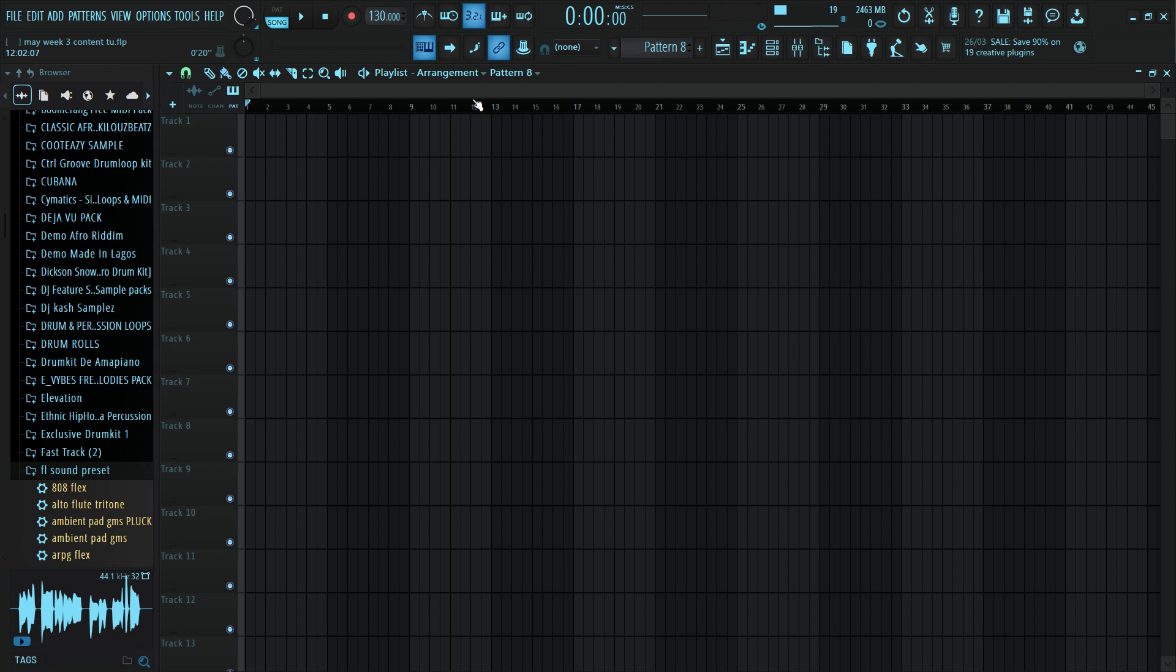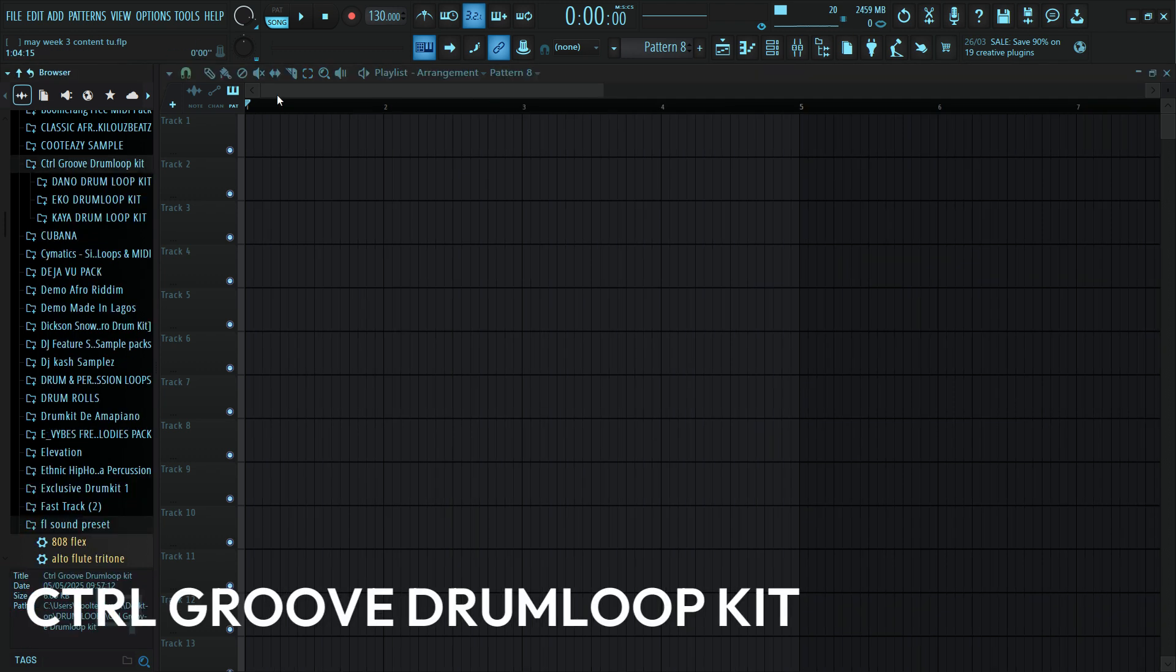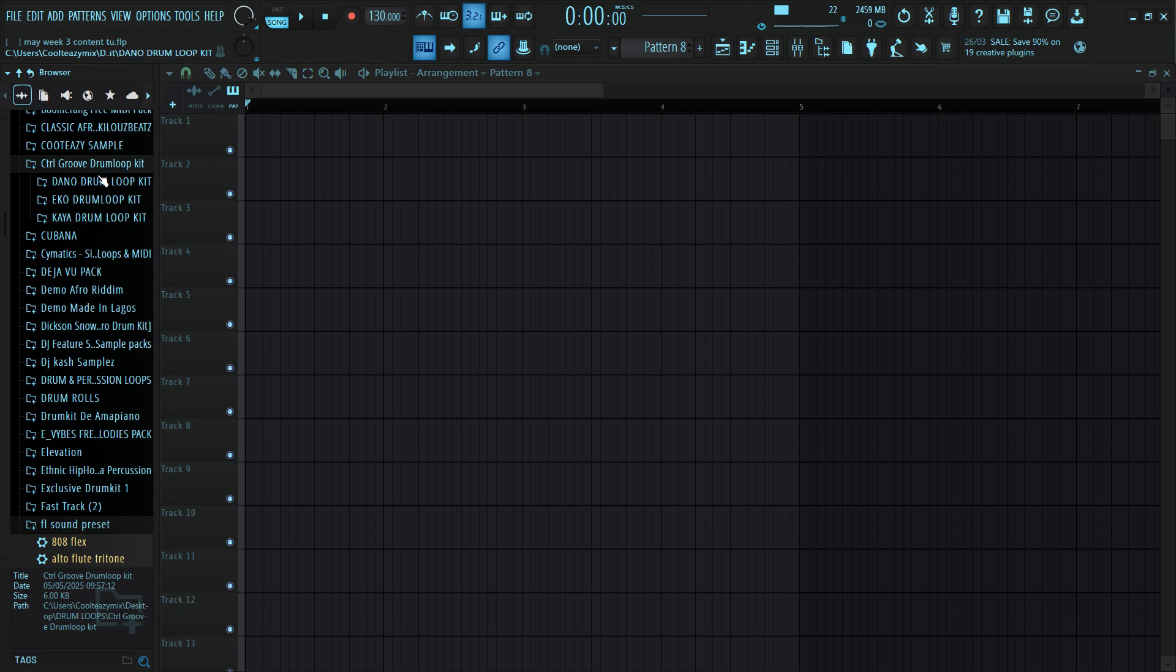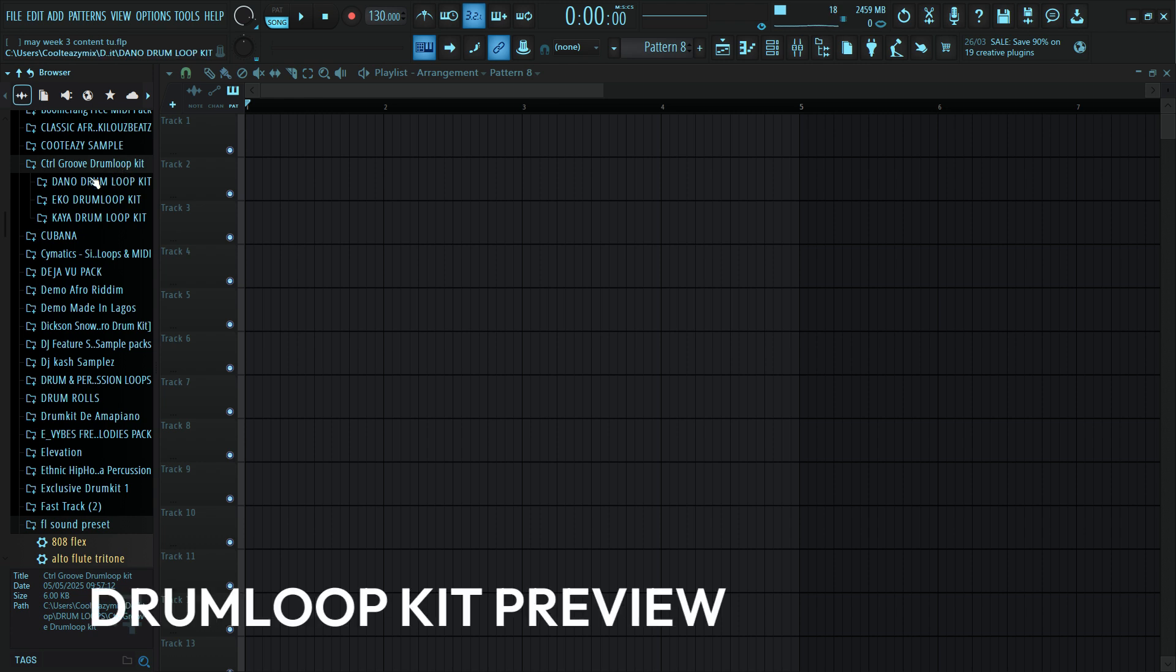Hey there, let's make Afrobeat jitter type beats in FL Studio. If you're ready, hit the subscribe button and let's get started. I'll be using drums from the Control Groove drum loop kit which contains more than 50 loops and stems featuring percussion, rim shots, snare loops, kick loops, and so on. Let me preview one or two drums from the Control Groove drum loop kit and I'll select the drum loop I'll be using for this tutorial.